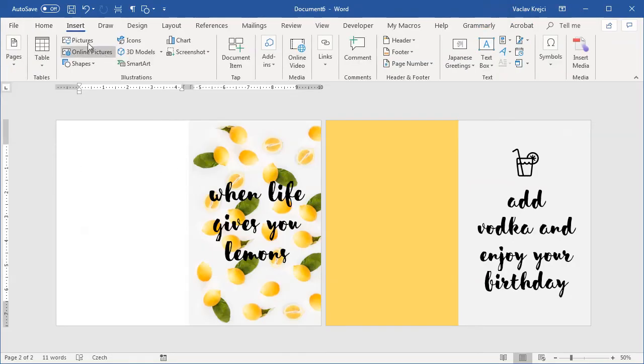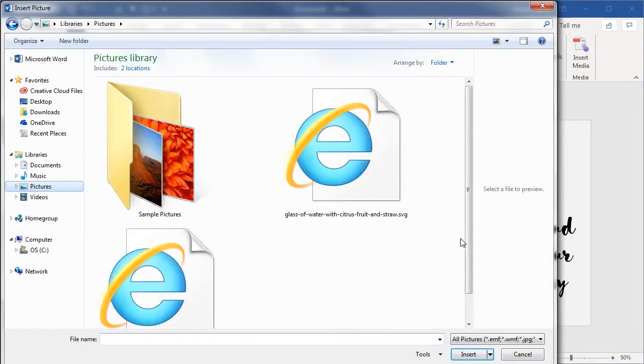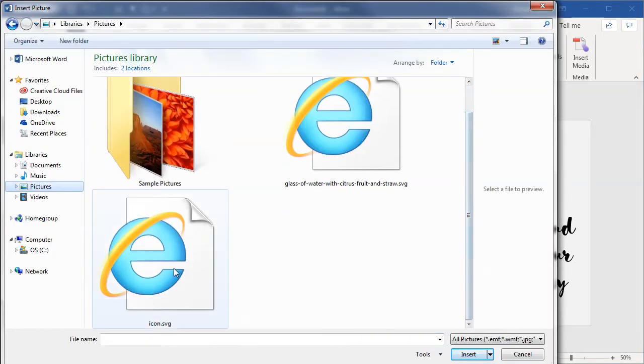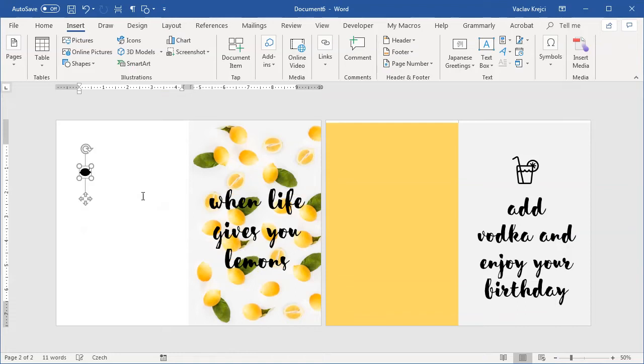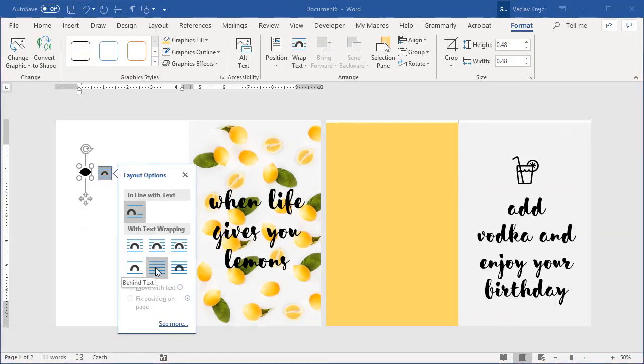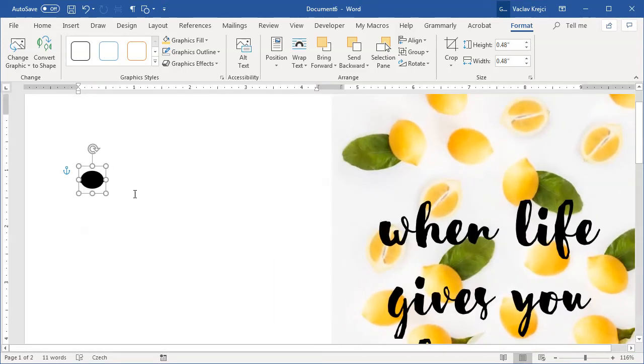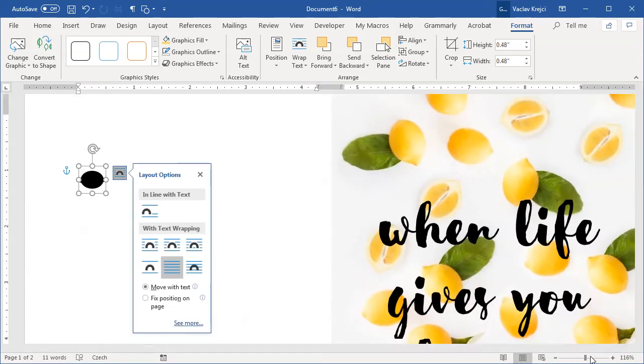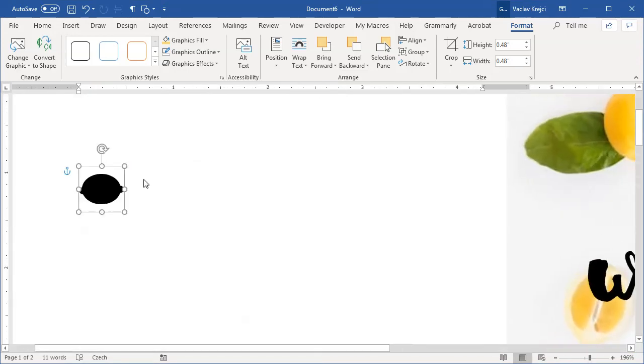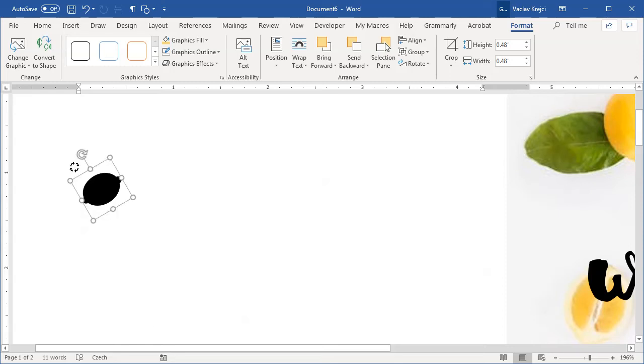So insert pictures and in my pictures I have this icon which is just called icon SVG. What I will do is I will change the layout to be behind the text, zoom in a little bit just so I can see it there, and I will rotate it by 35 degrees by holding the shift key on my keyboard like so.